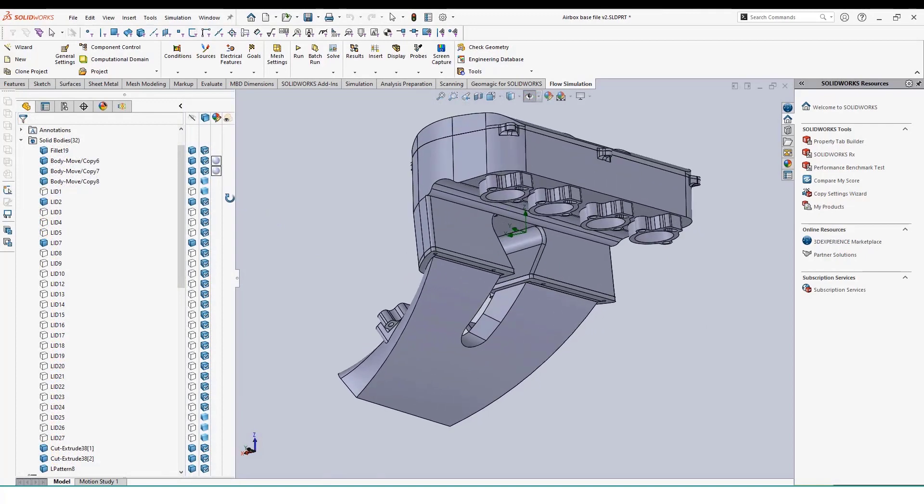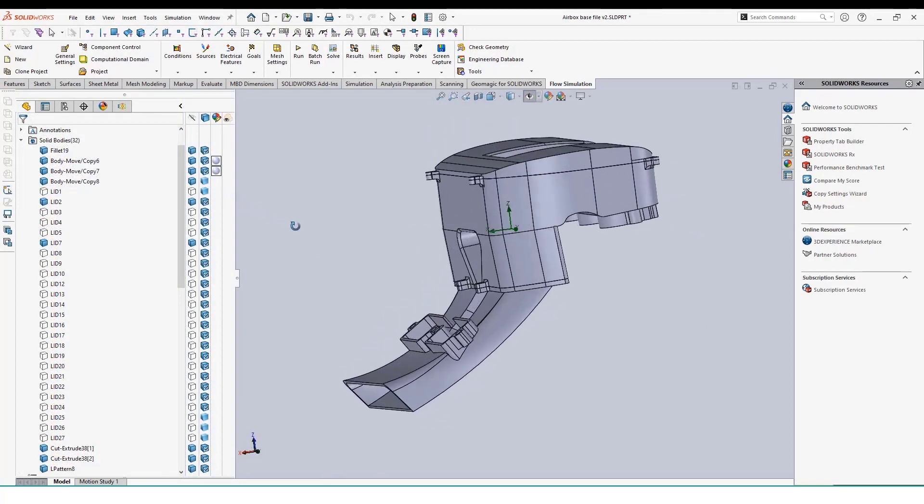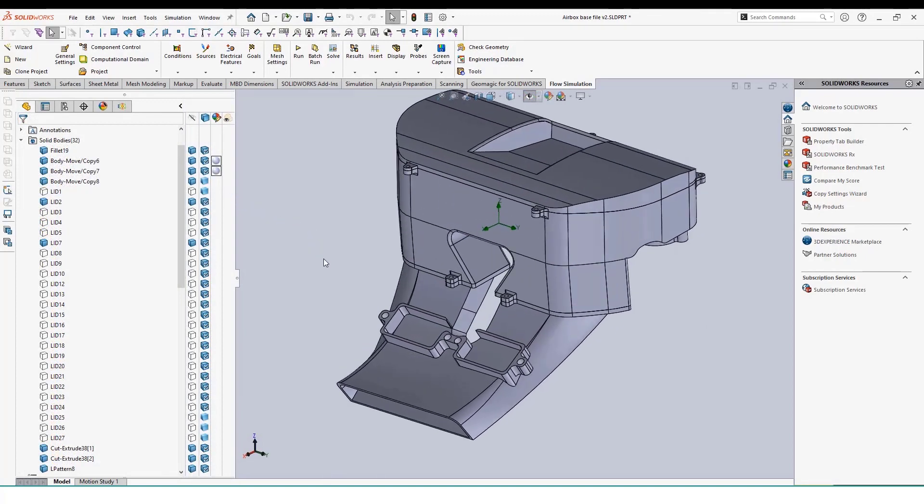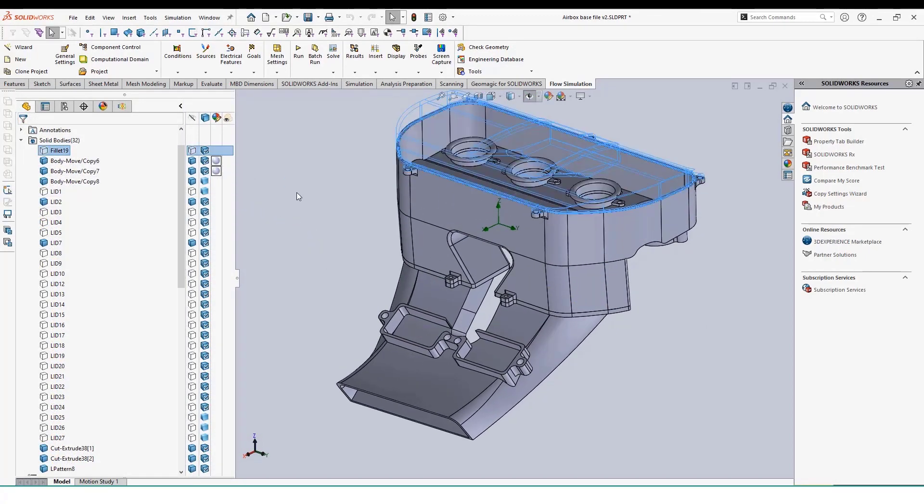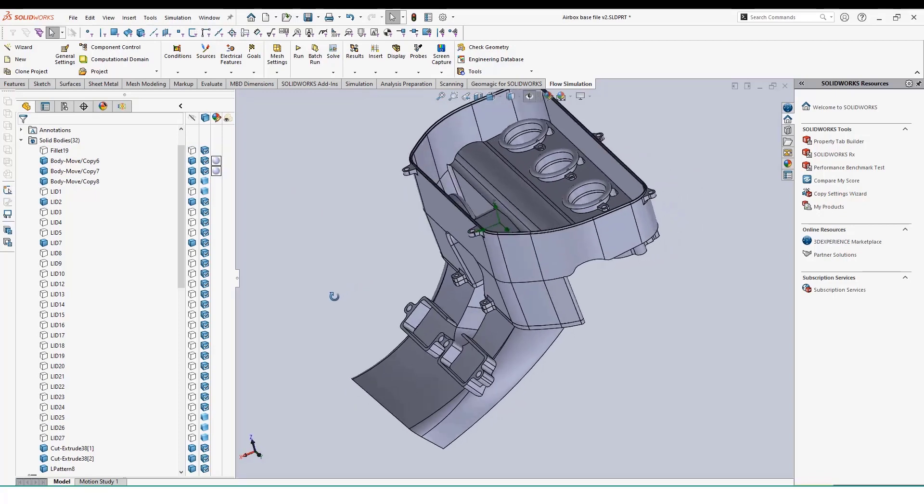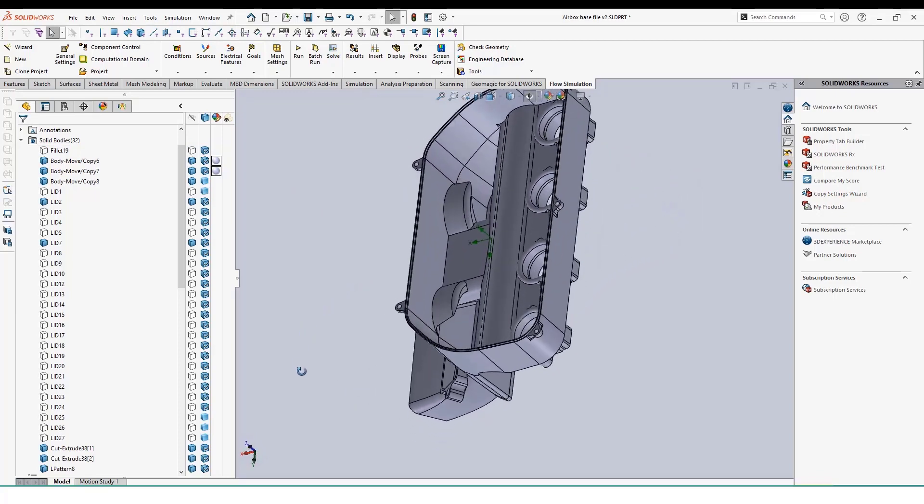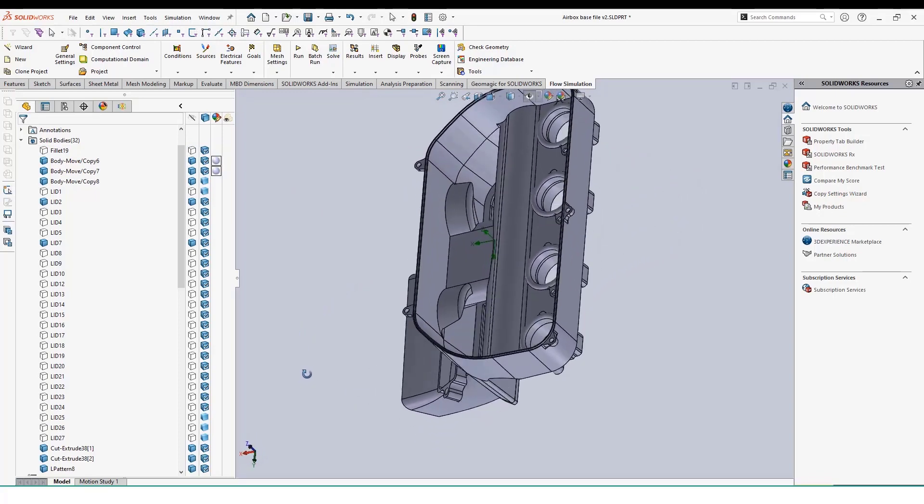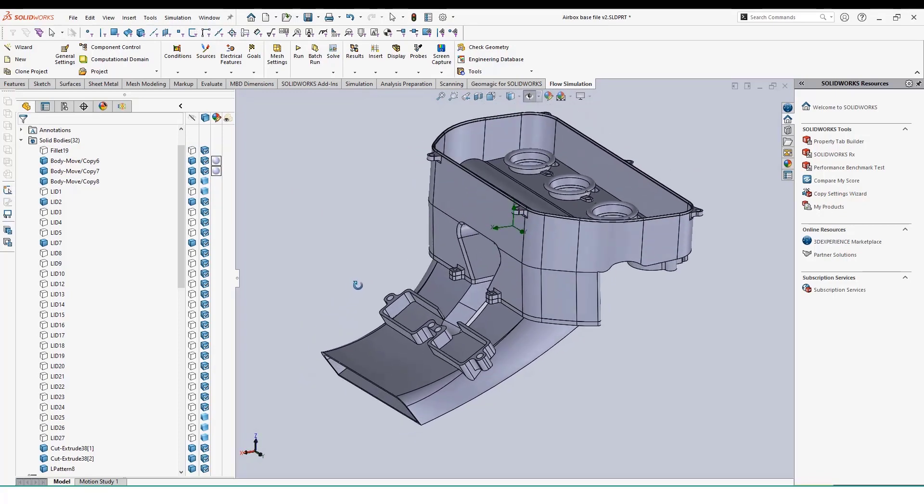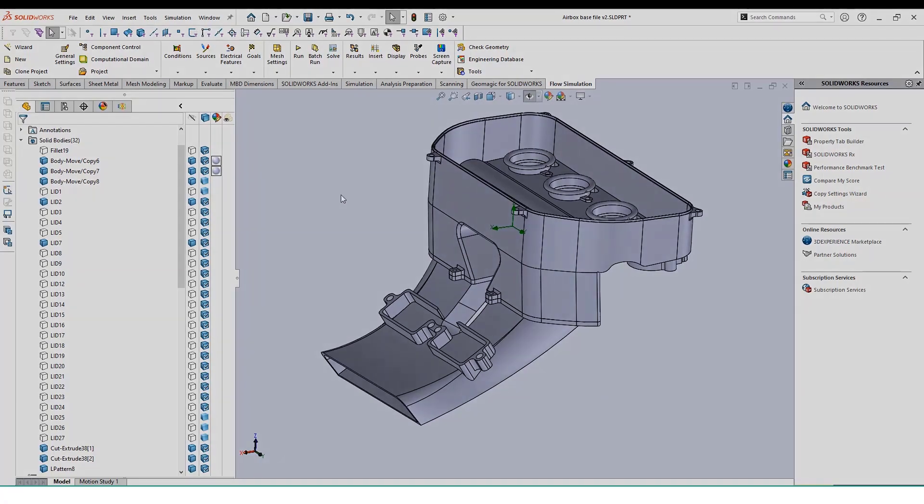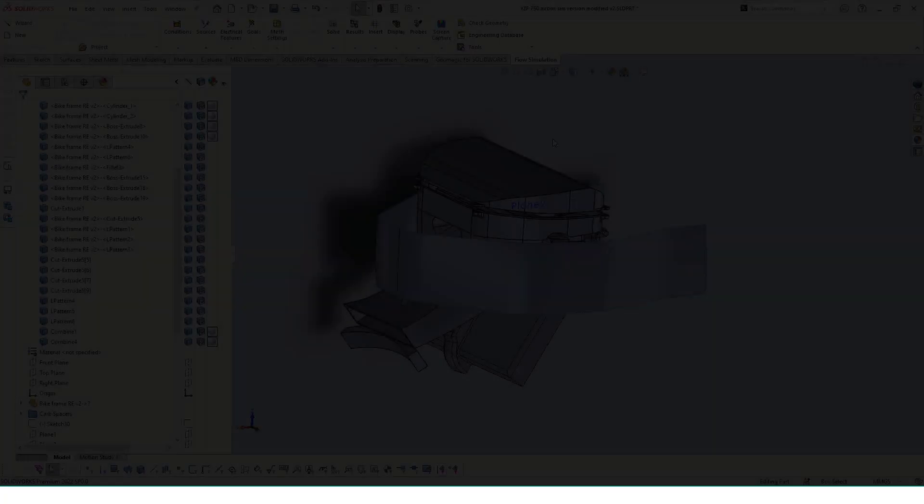This ability to quickly copy our simulation to other configurations allows us to rapidly test and confirm how our design changes affect the airflow throughout our airbox. With these results, we can move on to printing our ideal model.